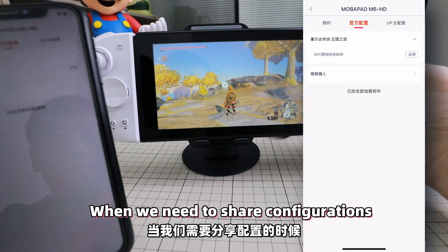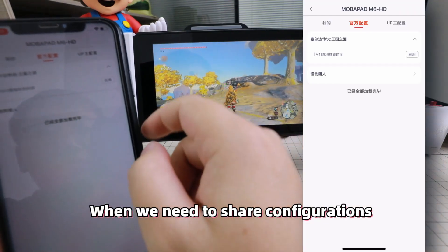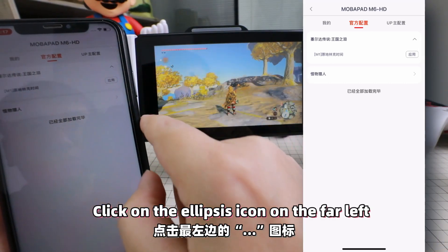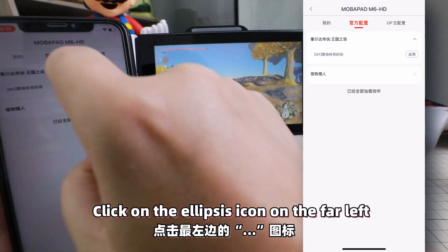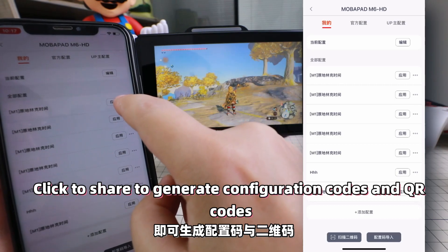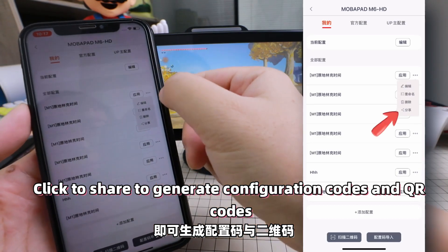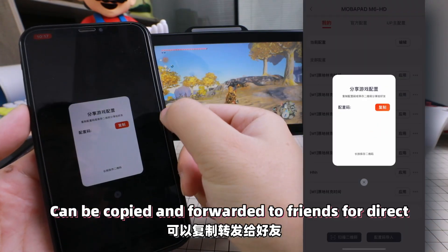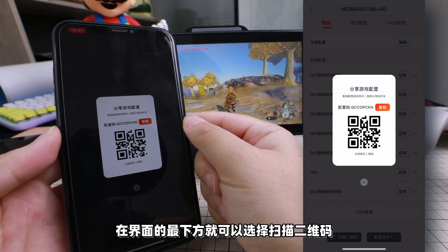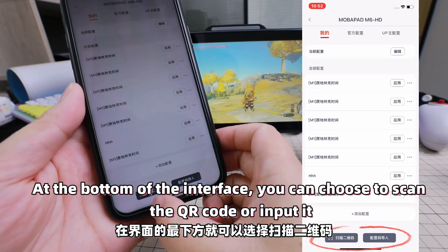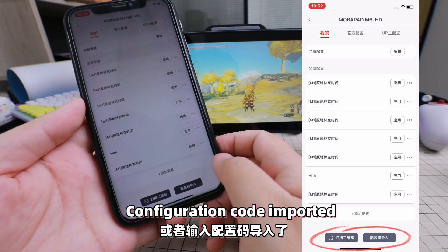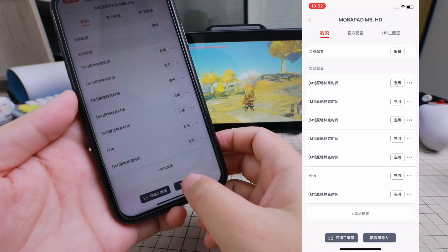When we need to share configurations, in the column of all configurations, click on the ellipsis icon on the far left. Click Share to generate configuration codes and QR codes, which can be copied and forwarded to friends for direct import. At the bottom of the interface, you can choose to scan the QR code or input the configuration code to import.